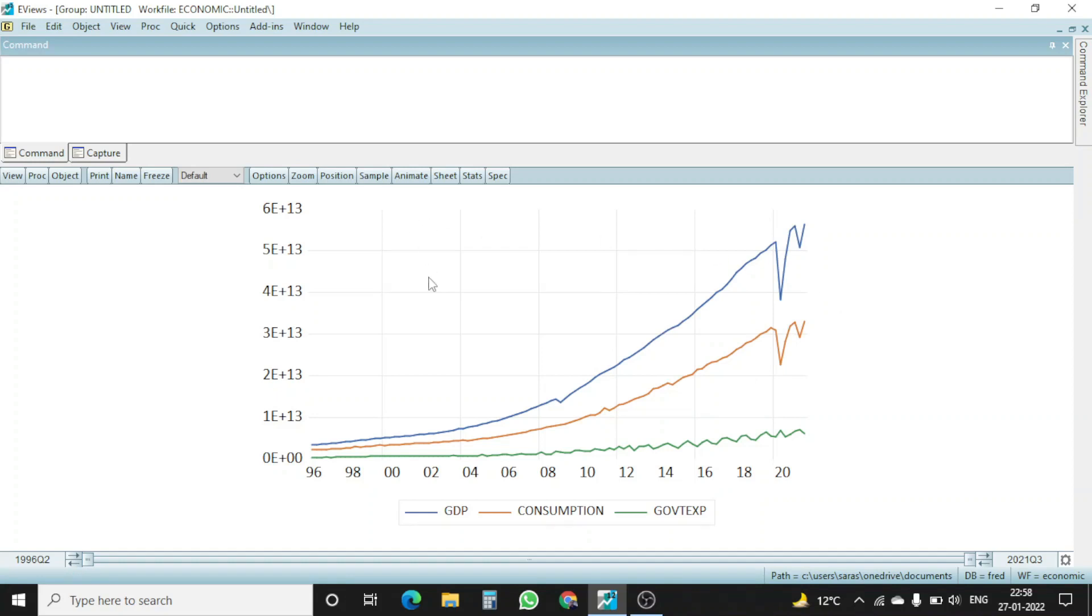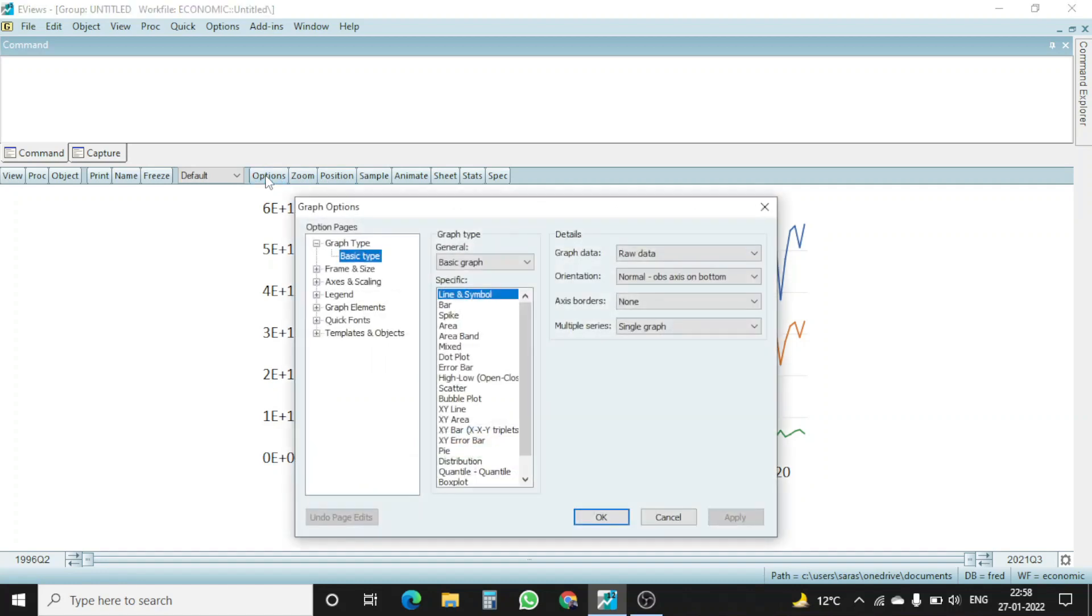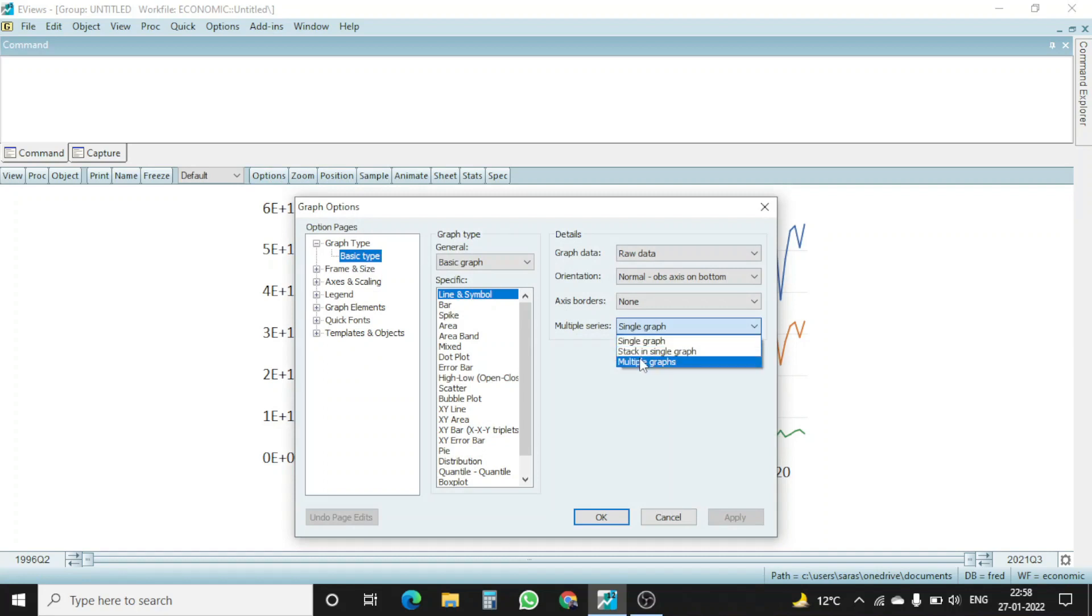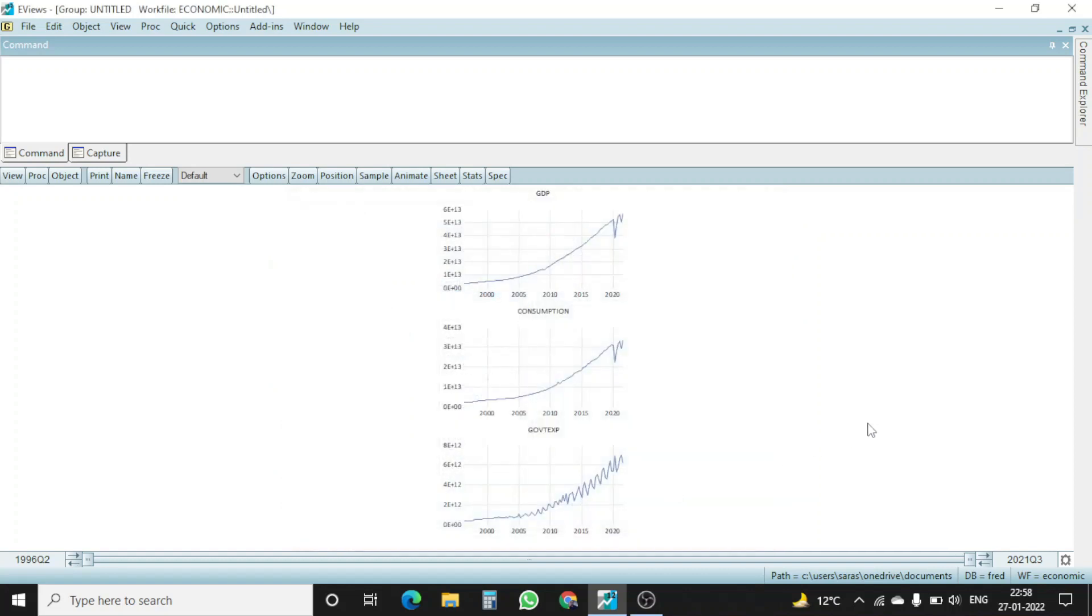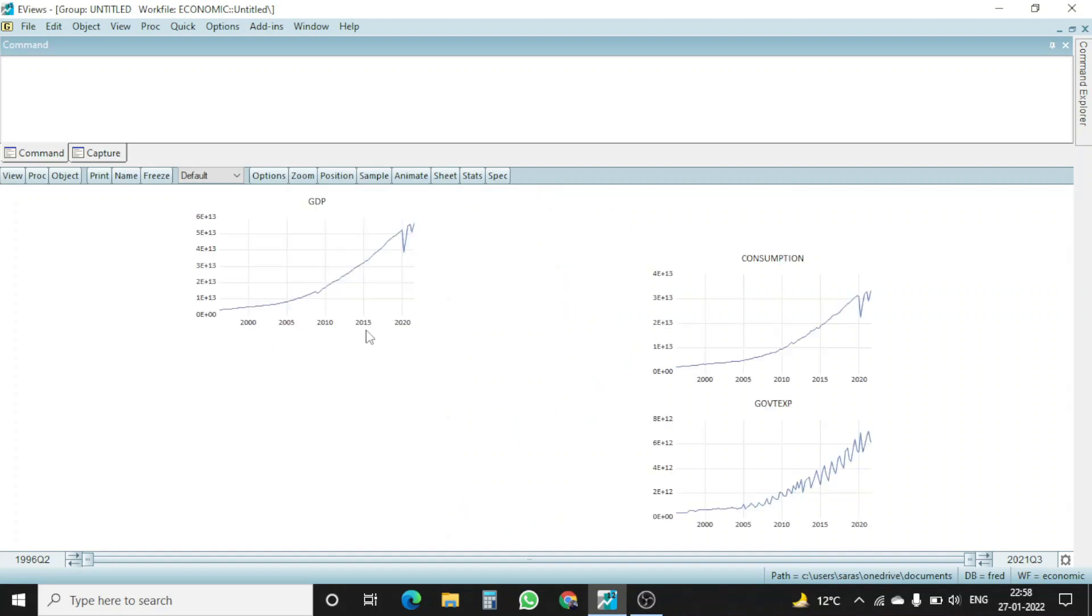Now I want to make a change to my graph. So how I will do that? I will go to the option. Here is the option command. I click here, option. And now, rather than having a single graph, I want to have an individual graph of each GDP, consumption, and government expenditure. So I click on multiple graphs here. I click on apply and okay.